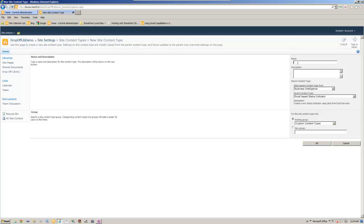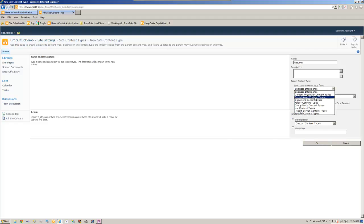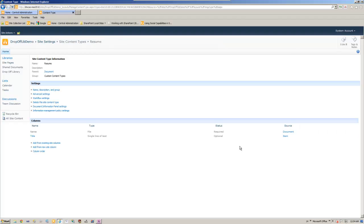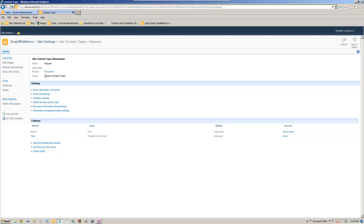So let's go ahead and start a content type called resume. And since we would be getting all the documents, let's parent type is a document type and let's keep this in custom content types. So we got our content type based on the document.